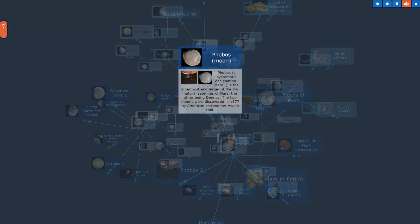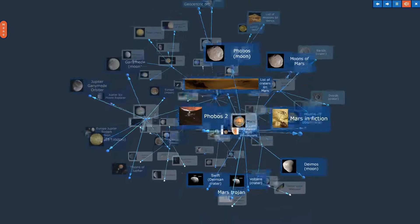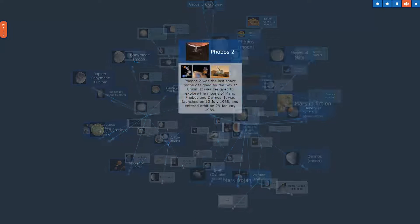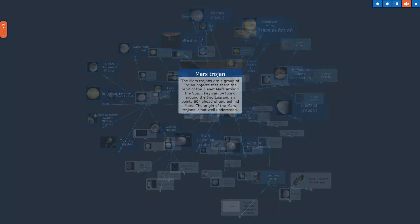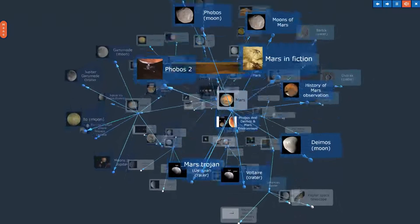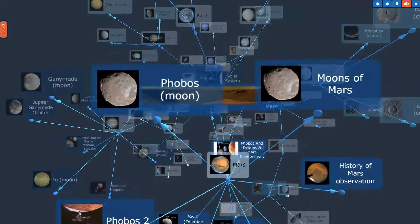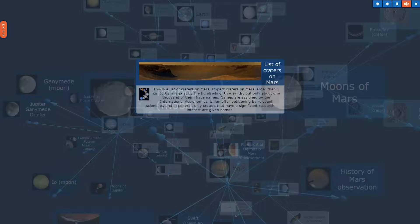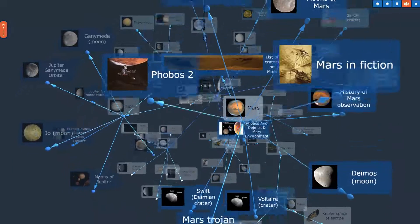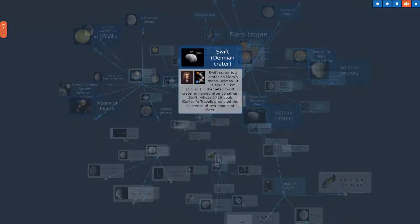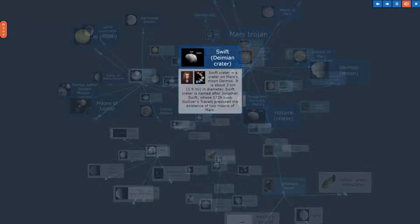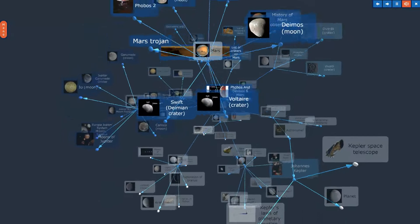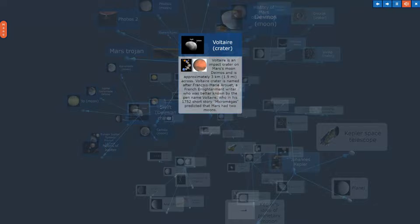Phobos Moon. Phobos 2. Mars Trojan. List of Craters on Mars. Swift Demian Crater. Voltaire Crater.